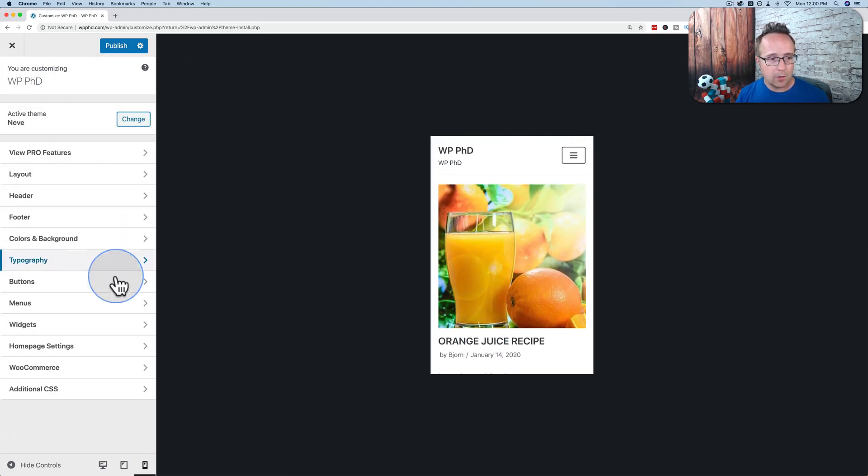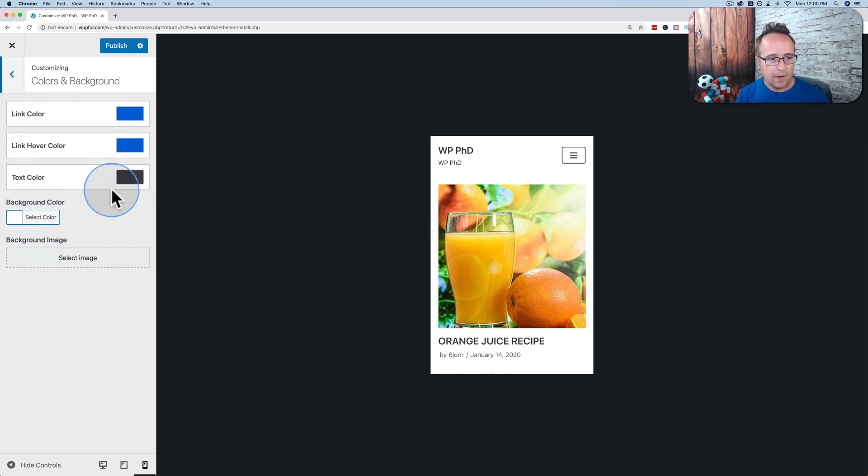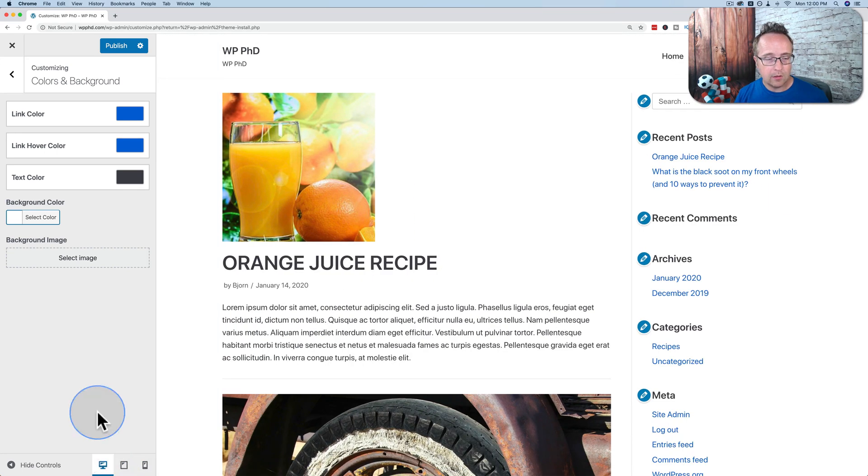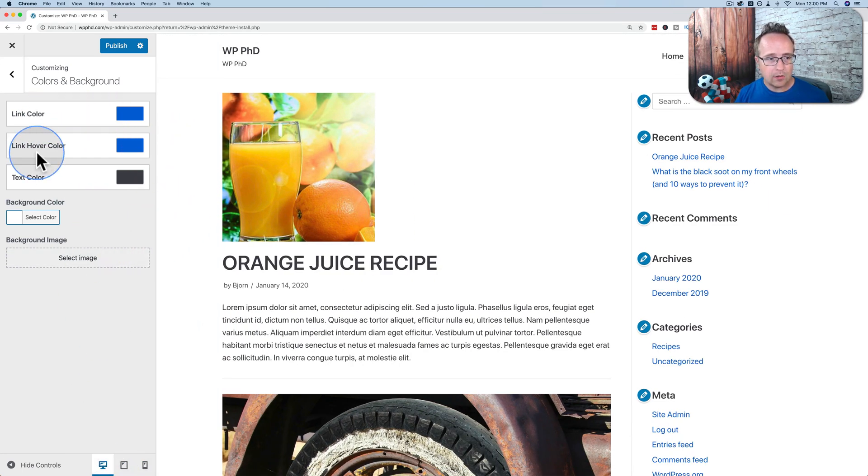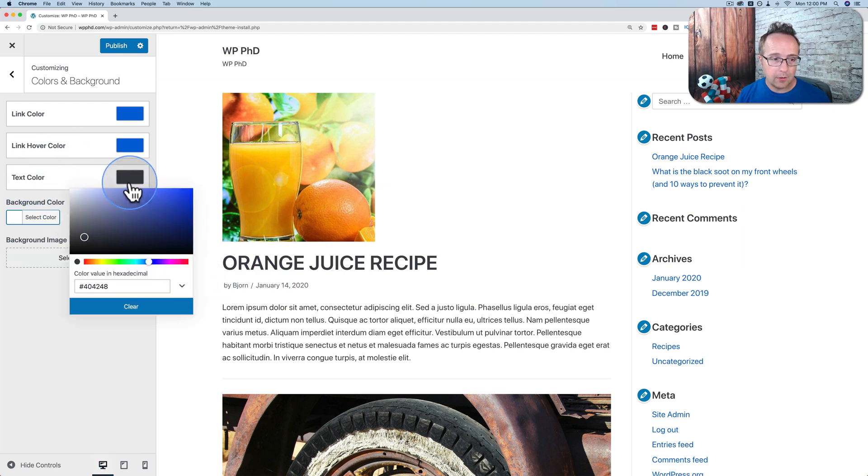You can also change the colors quite easily. Go to Colors and Backgrounds. You can switch back out of Mobile on the bottom. These buttons on the bottom will never leave. They'll always be there as long as you're in the customizer. You can change the link colors, hover link color, text color in the free version. The paid version offers more for this particular theme.